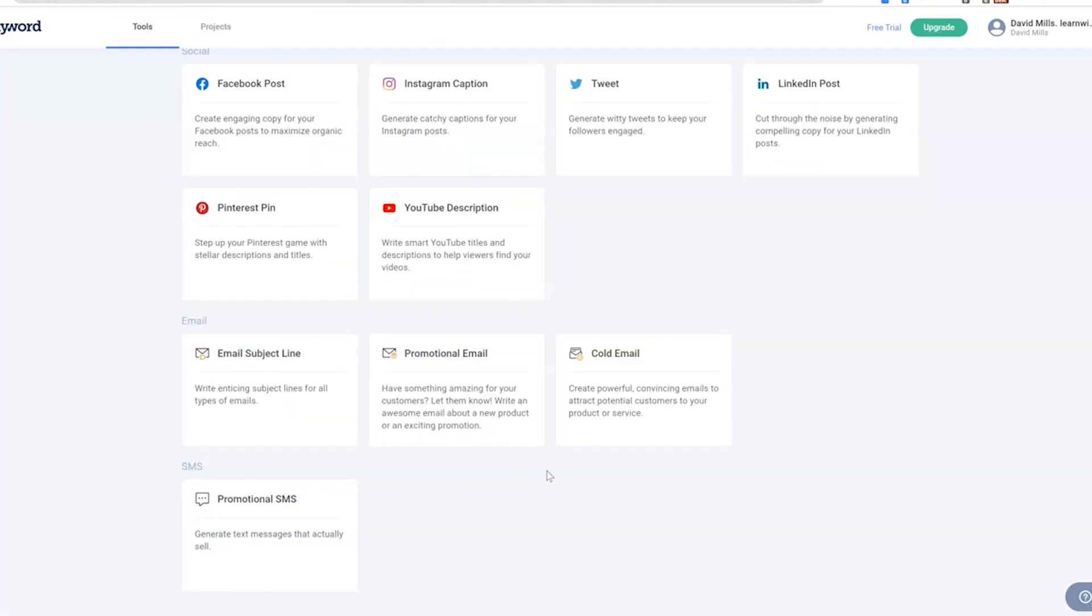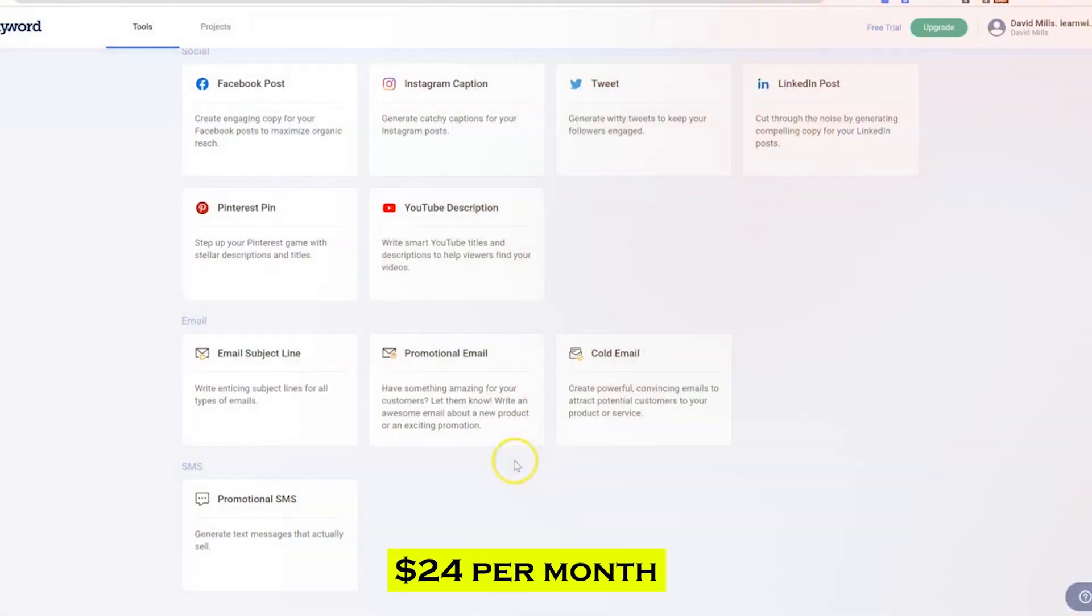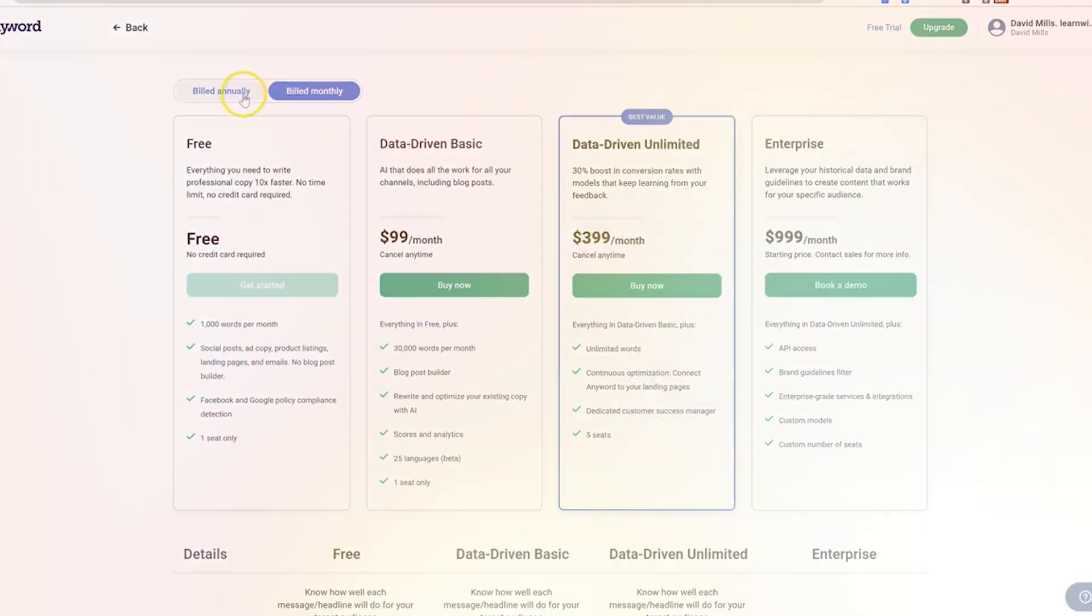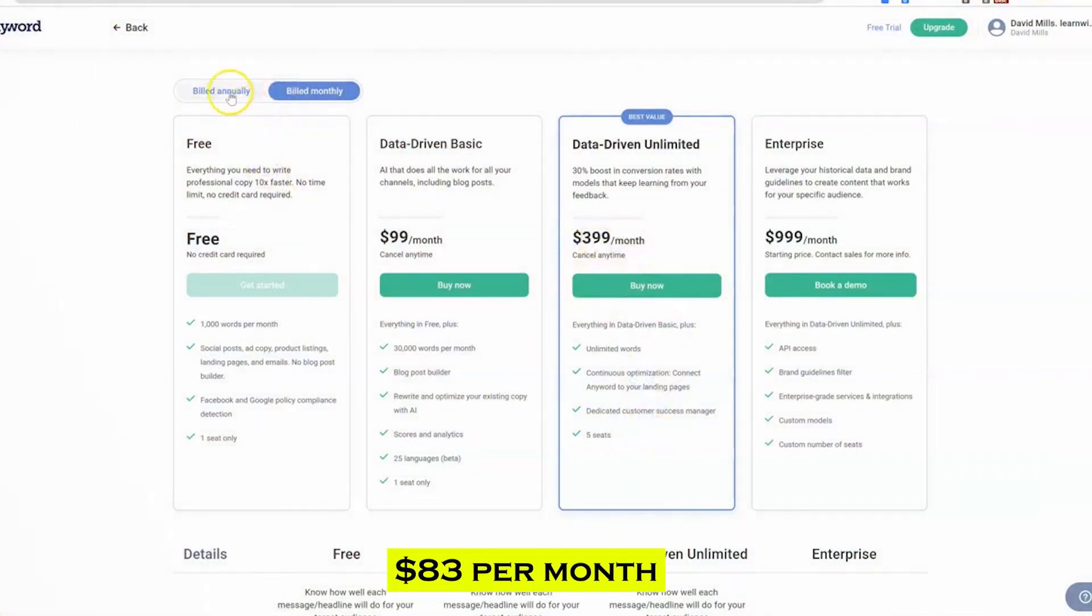Individuals can begin with a basic plan for $24 per month, but if access to predictive analysis tool is required, the plan will cost $83 per month.